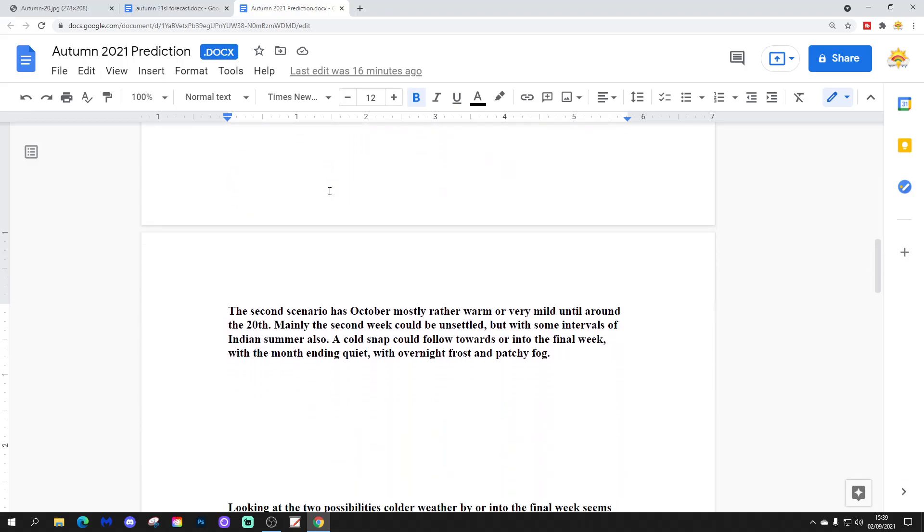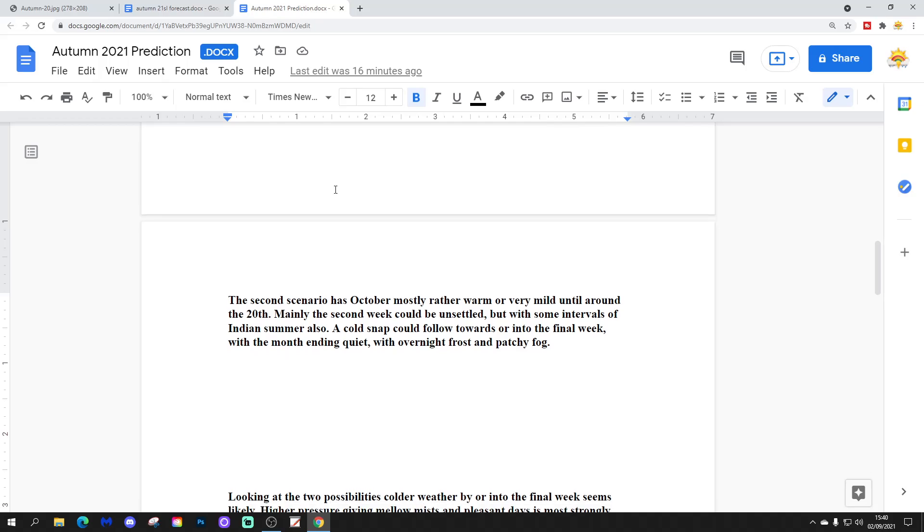The second scenario has October mostly rather warm or very mild until around the 20th. Mainly, the second week could be unsettled, but with some intervals of Indian summer also. A cold snap could follow towards or into the final week, with the month ending quiet with overnight frost and patchy fog.